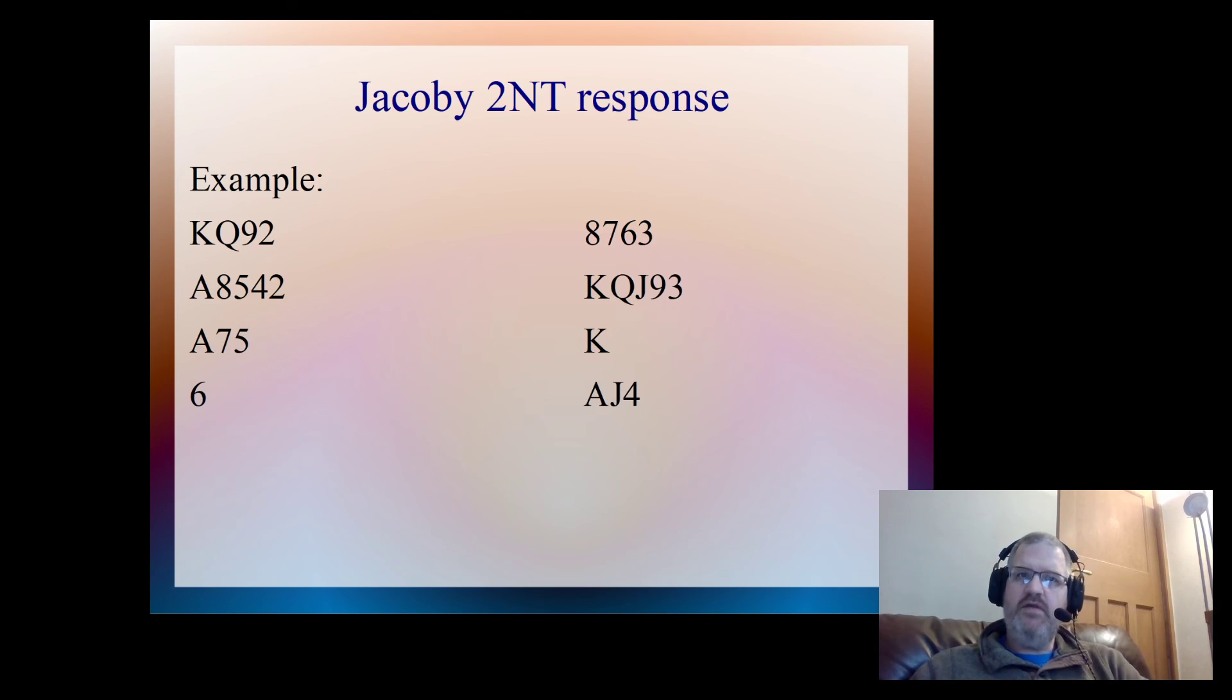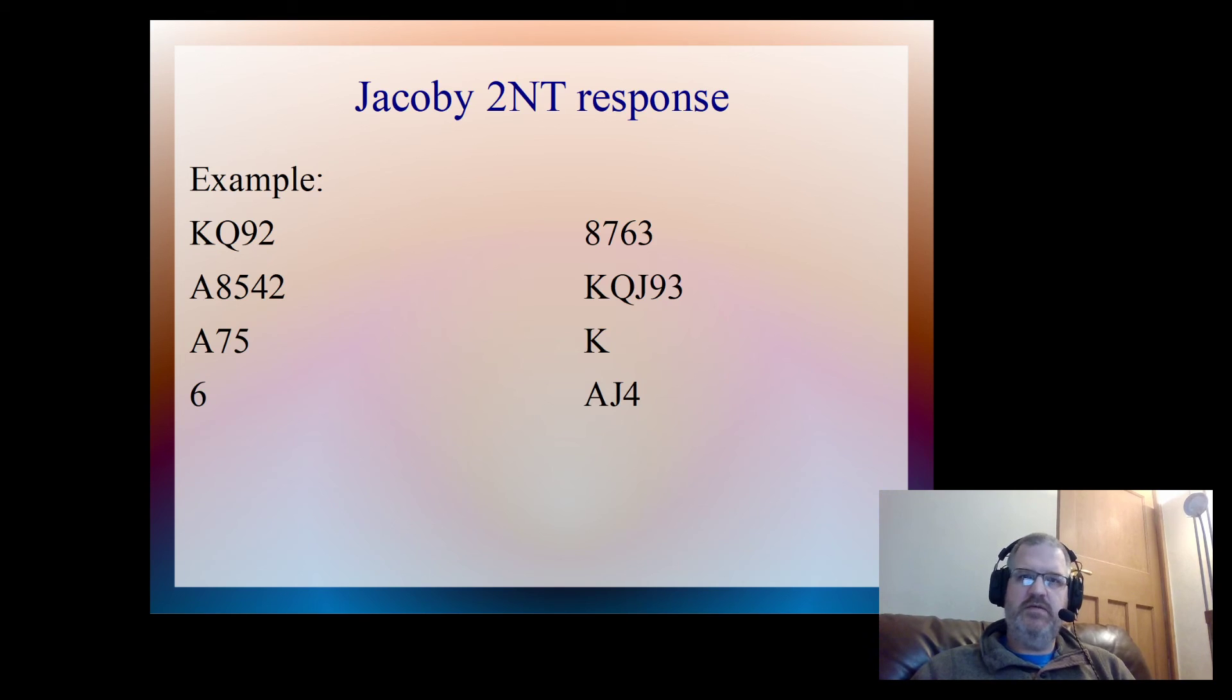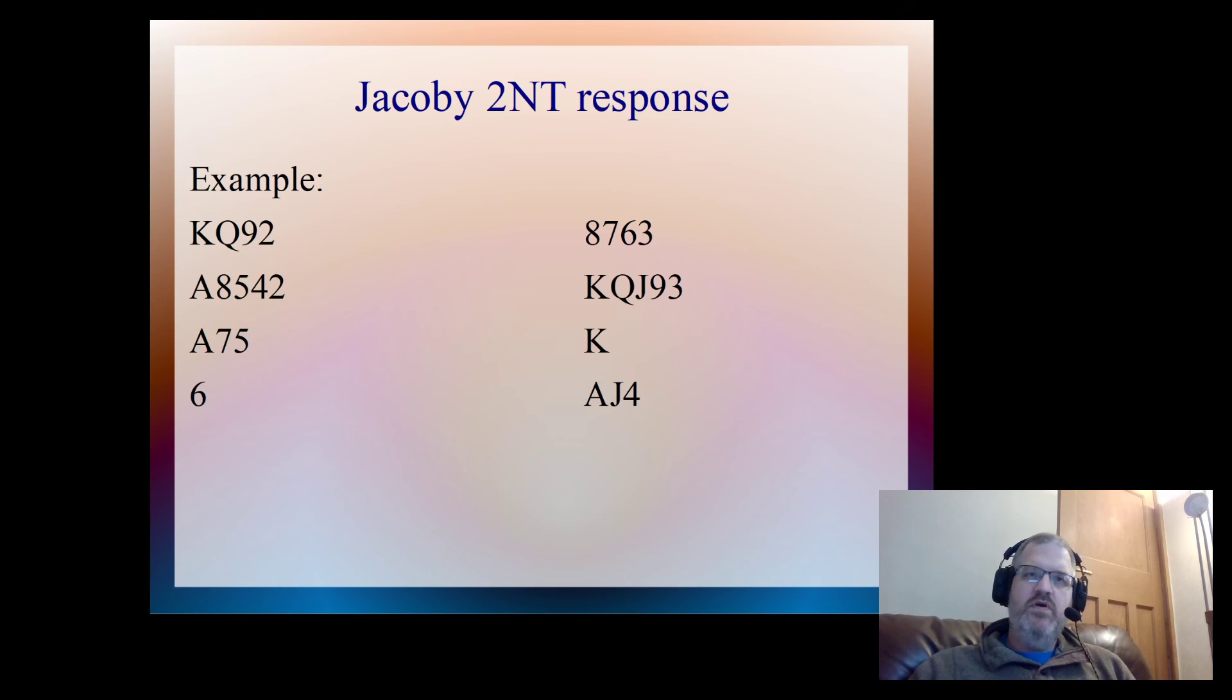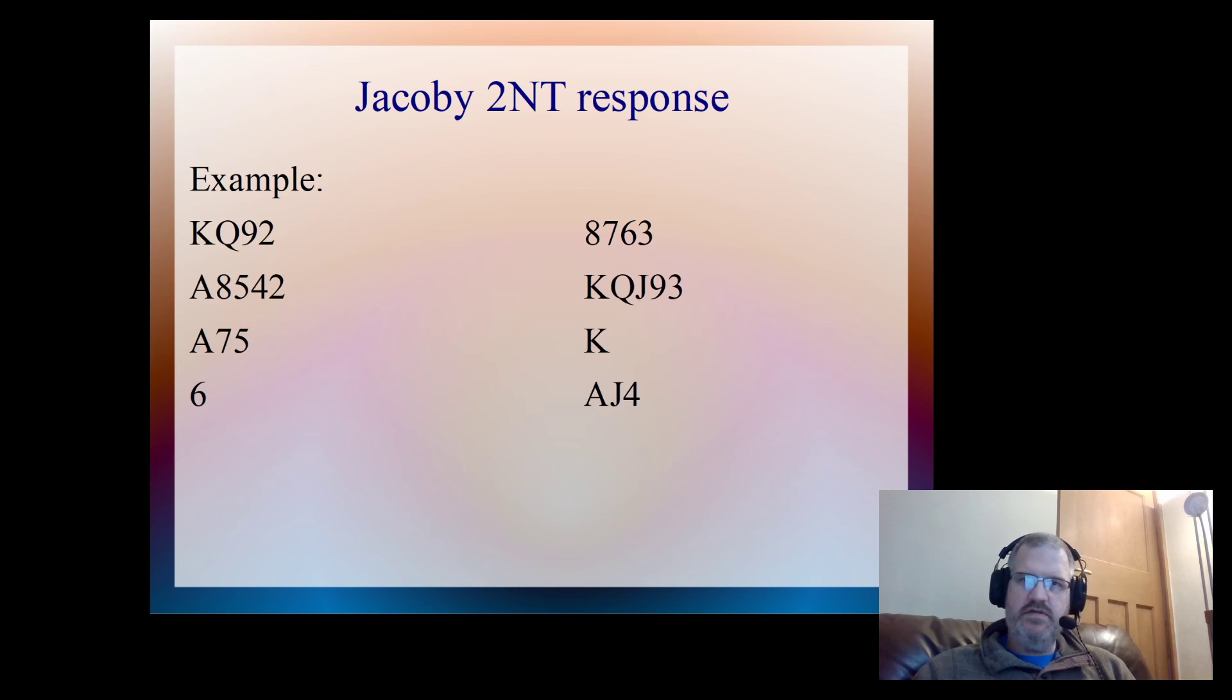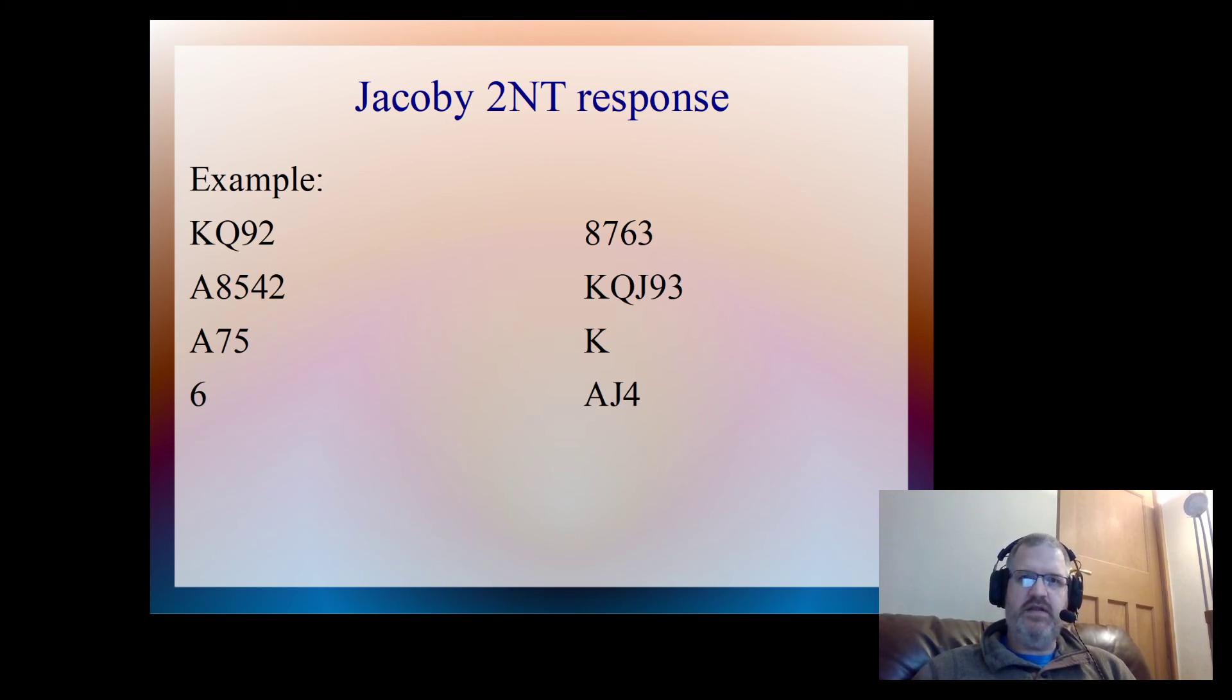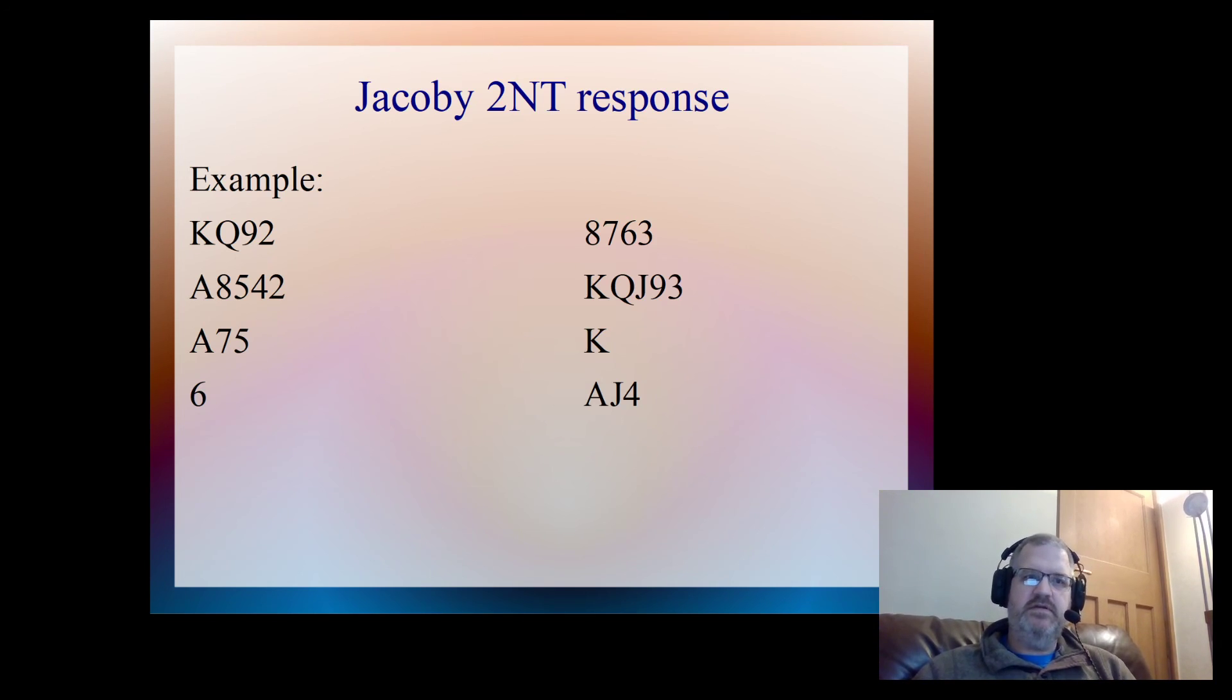So it's something that's well worth adding into your armory, this Jacoby 2NT response. Once you've discussed it and done it a couple of times, everything feels quite natural about the bidding sequence. And then you can bid these very thin slams.